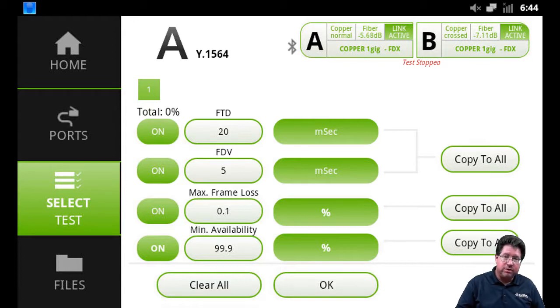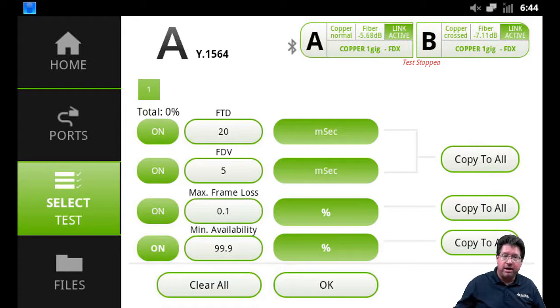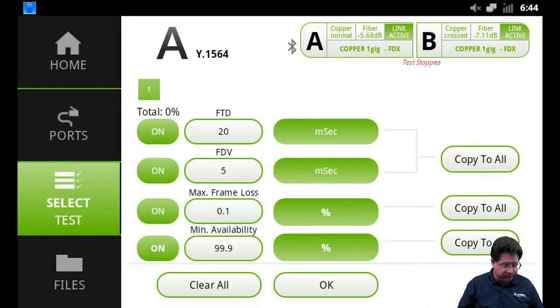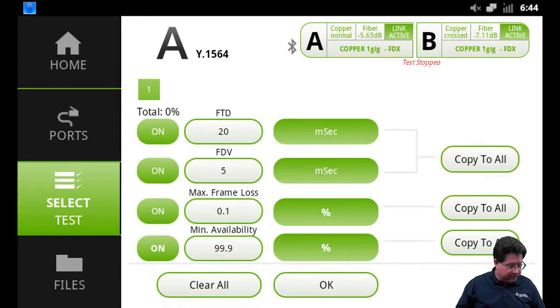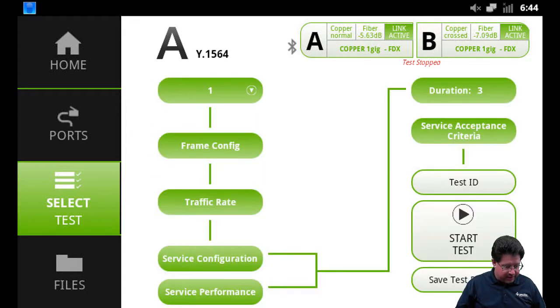Same as before, if you have multiple services configured you can just do Copy All and it automatically populates all that if the SLAs are the same for all the streams or services. So I'll do OK there and that will close that screen, bring us back. So now we're ready to run a test. Just as before we need to put in a test ID.